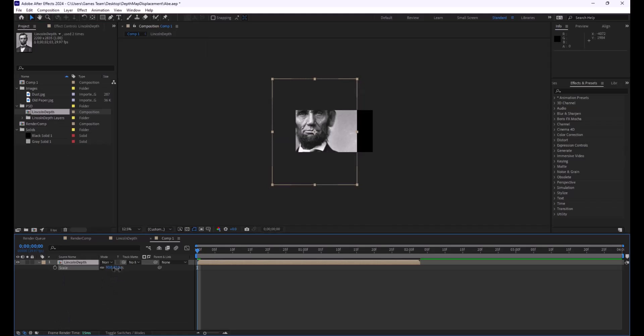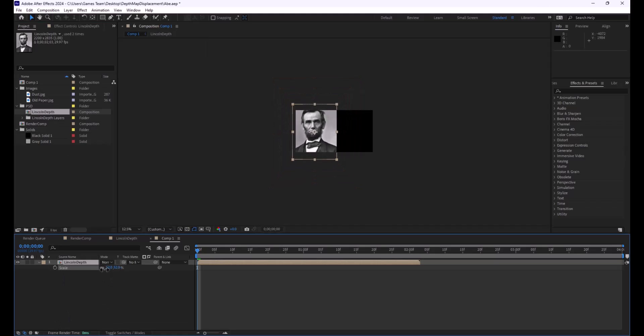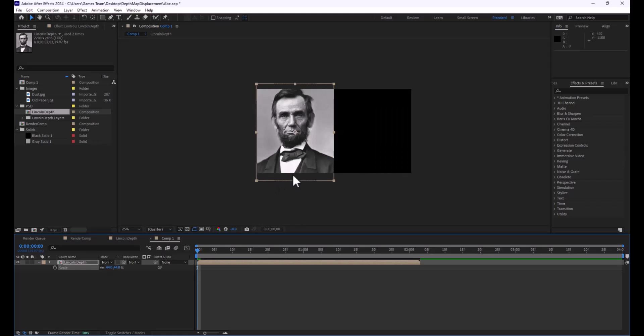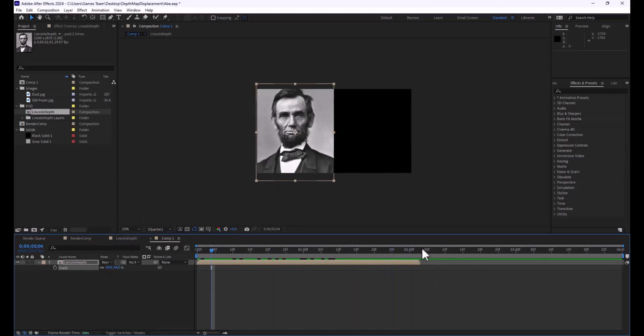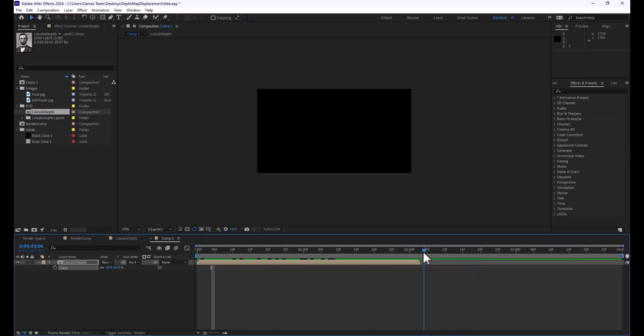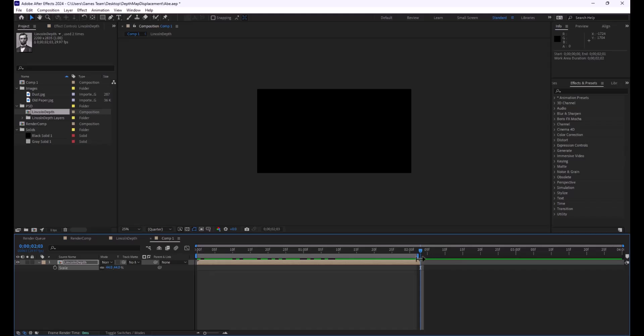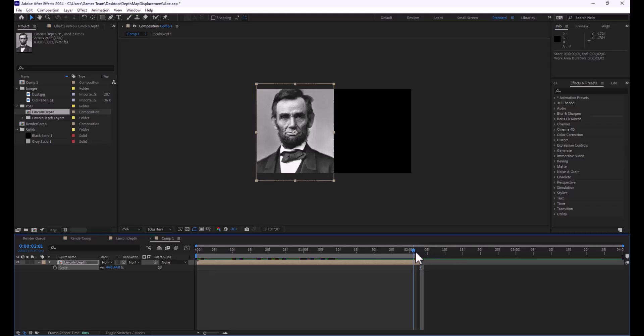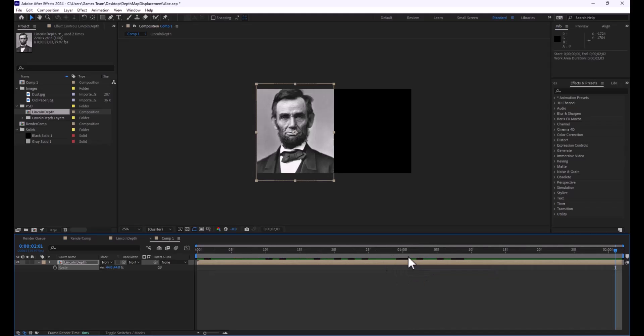We're going to just scale this down. I'm going to hit S on my keyboard and scale down my image just to get Abe in frame here. You can see it's going to pull that on. Now if you have too much space in your composition, you can use a little hot key. You can hit the N key to snap your work area to where your time indicator is. You can right click and say trim to comp, and get some really fun elements.